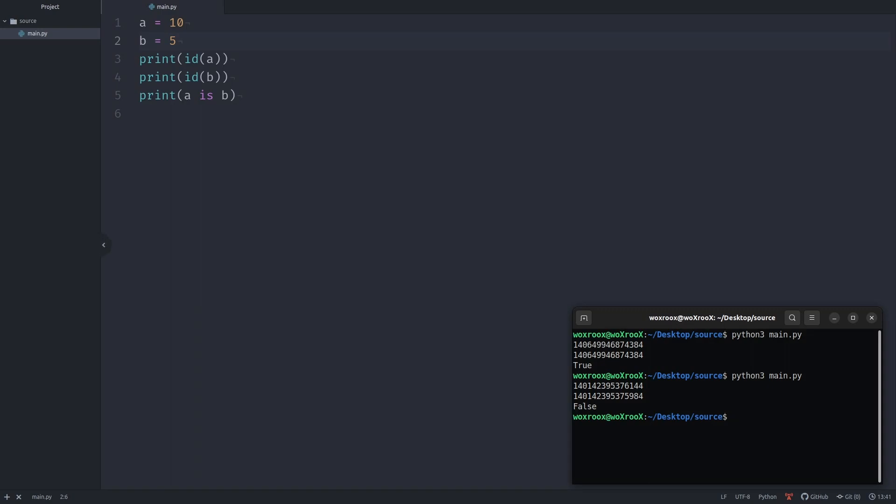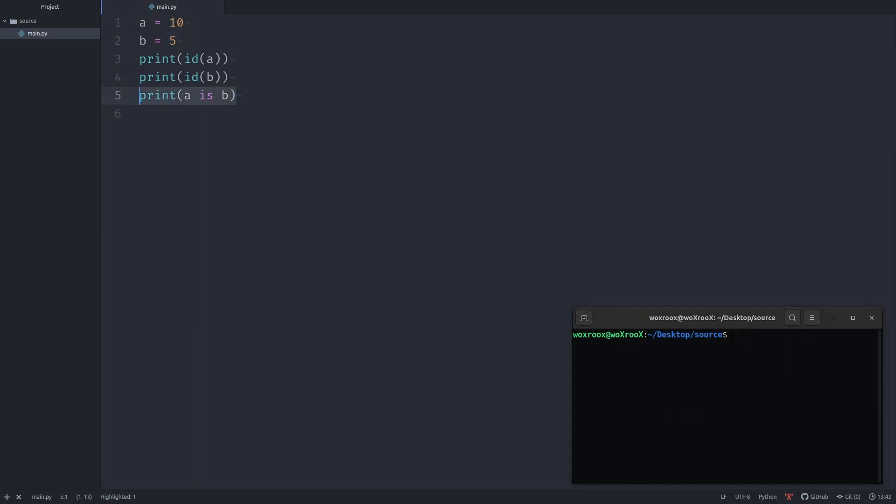As we saw, it is very different than equality operator. Equality operator checks whether the values on either side of the operator are equal. On the other hand, identity operator checks whether two objects have the same memory address.